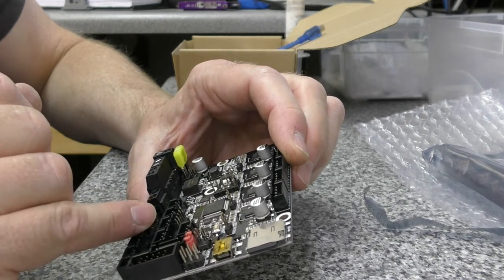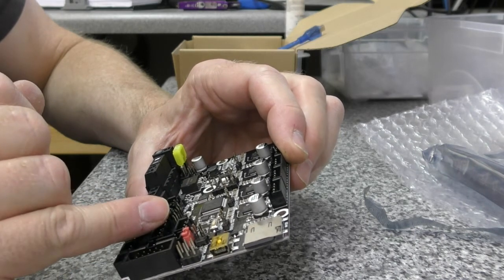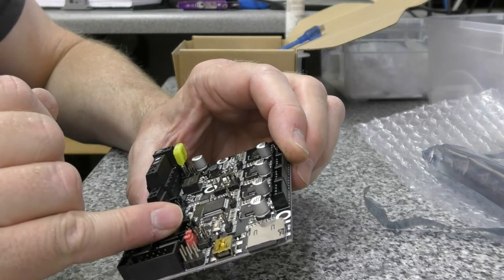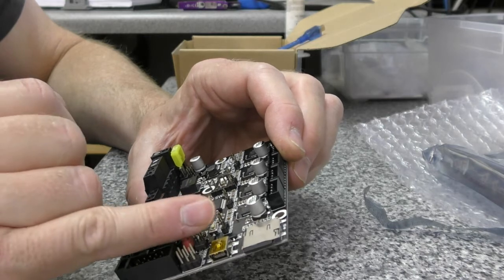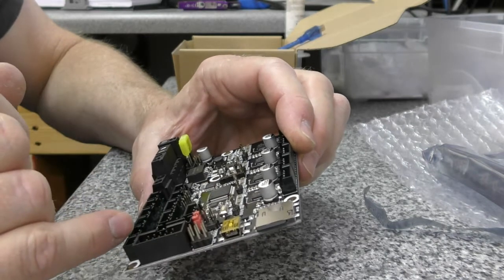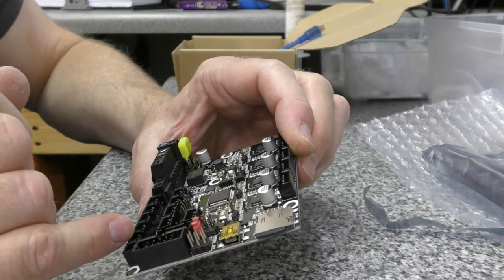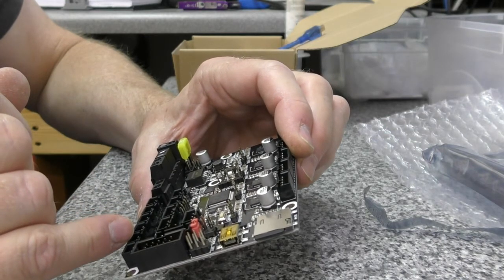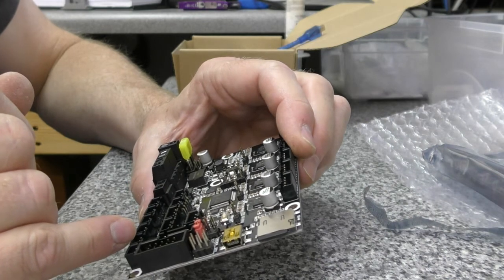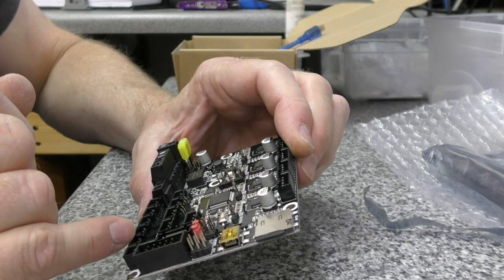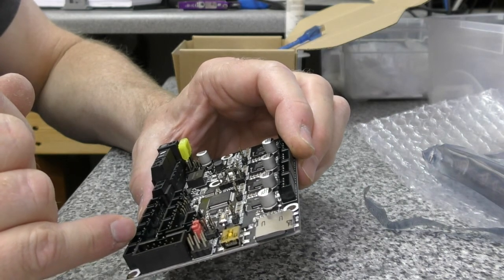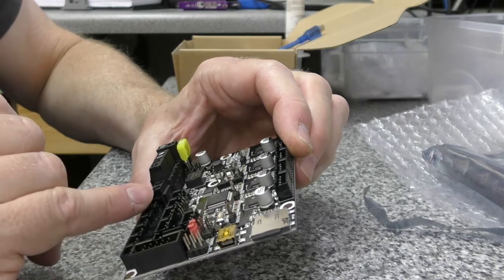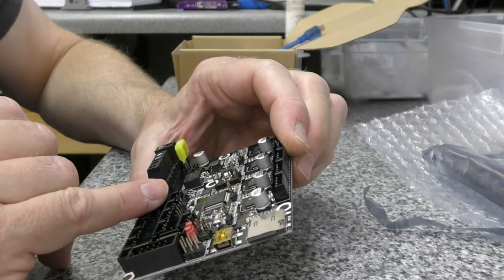Power detection, Neo pixel—whatever that is. We can fit an auto-leveling BL touch probe to this and there's a dedicated socket for it somewhere. I can't see it but it sits there somewhere.